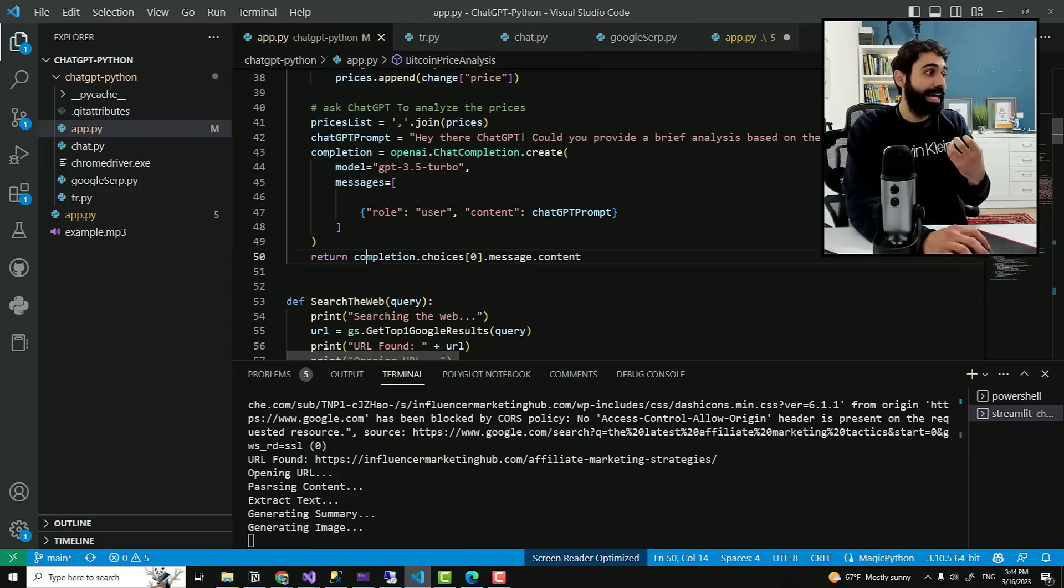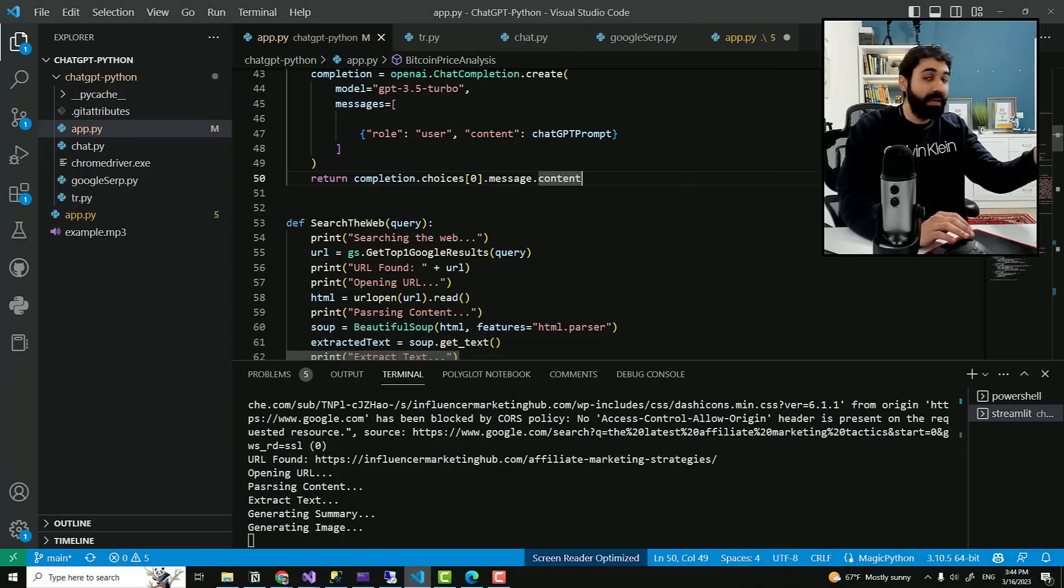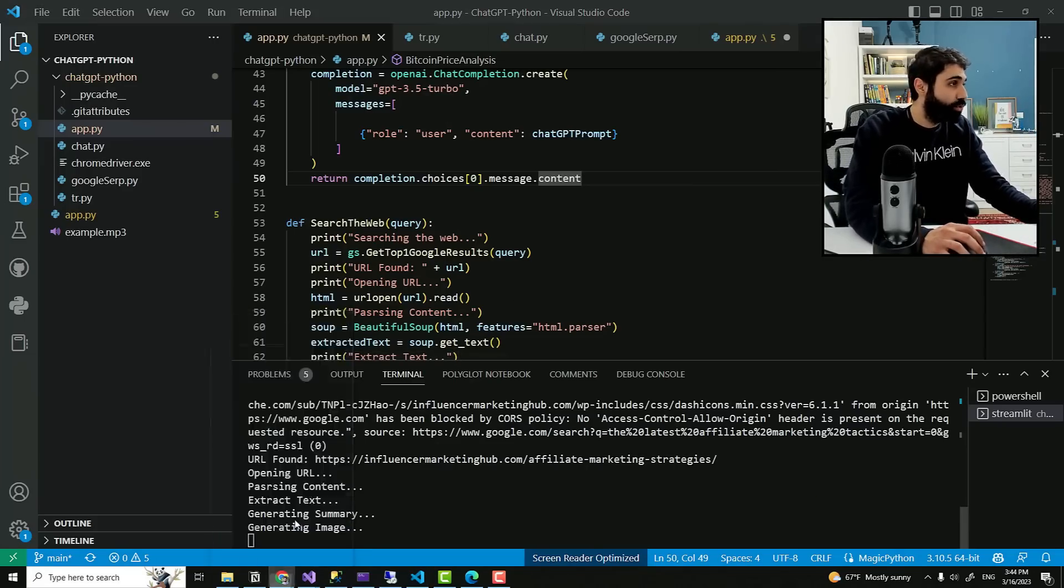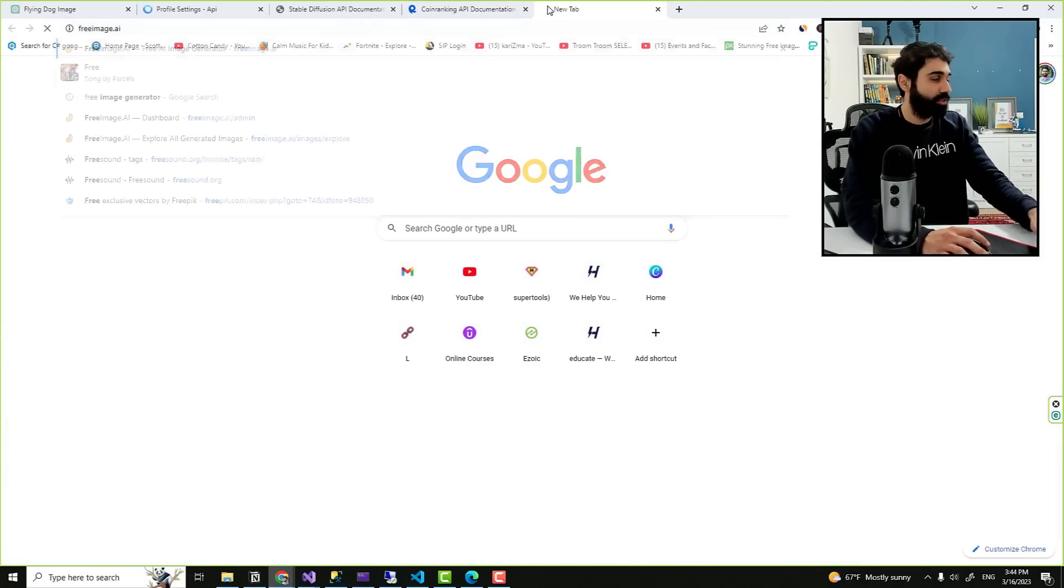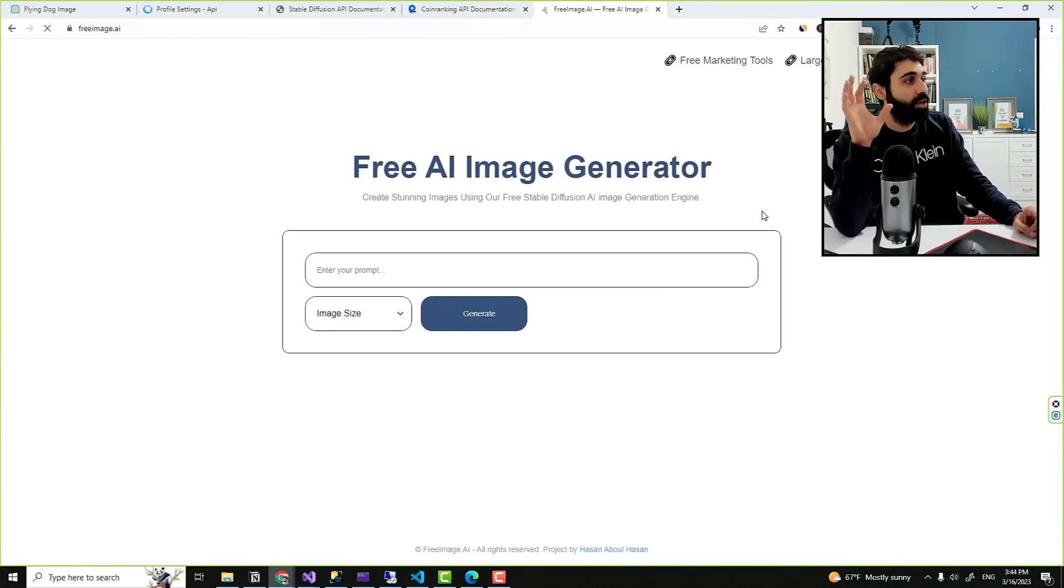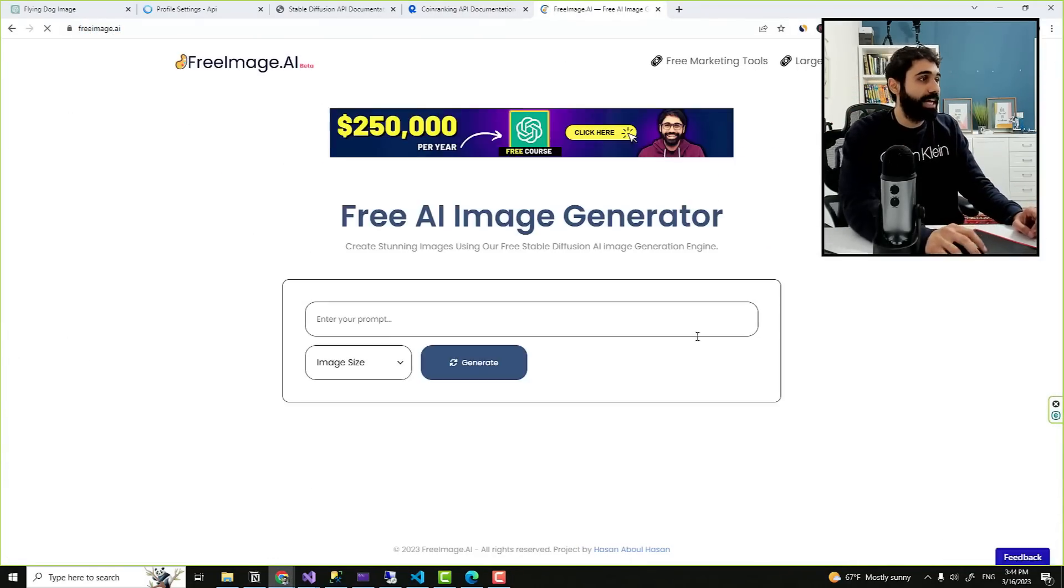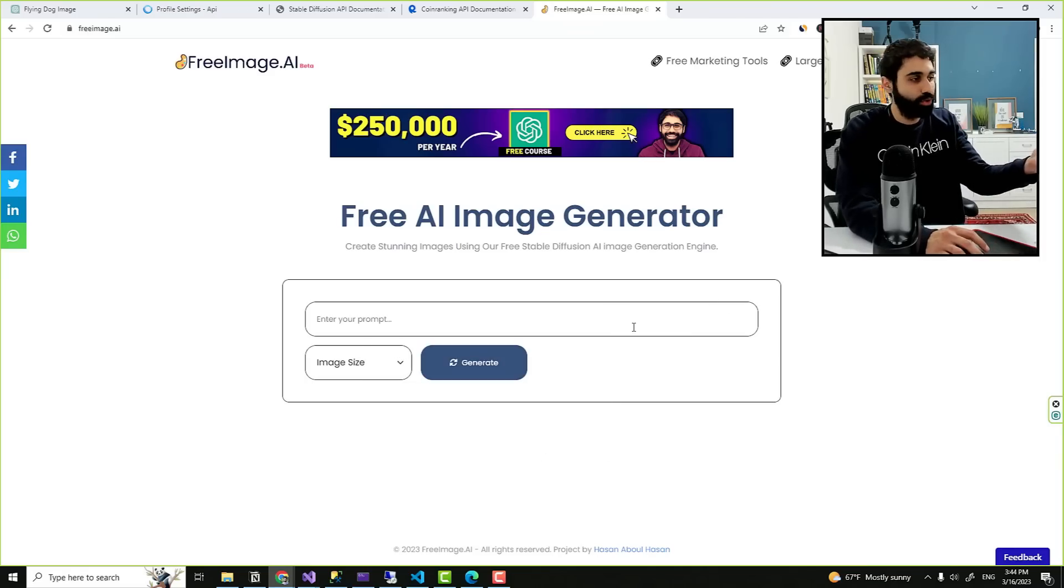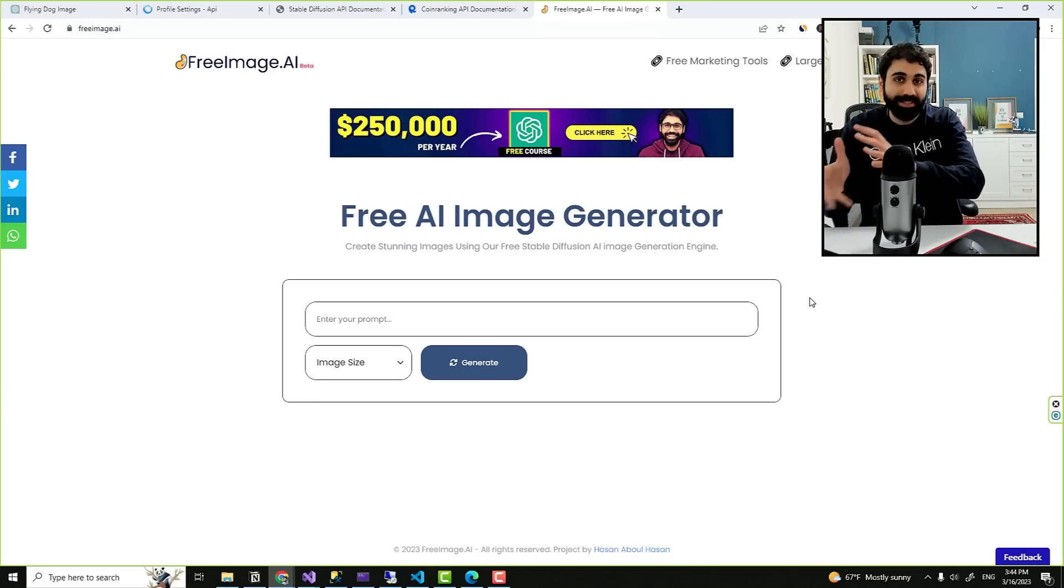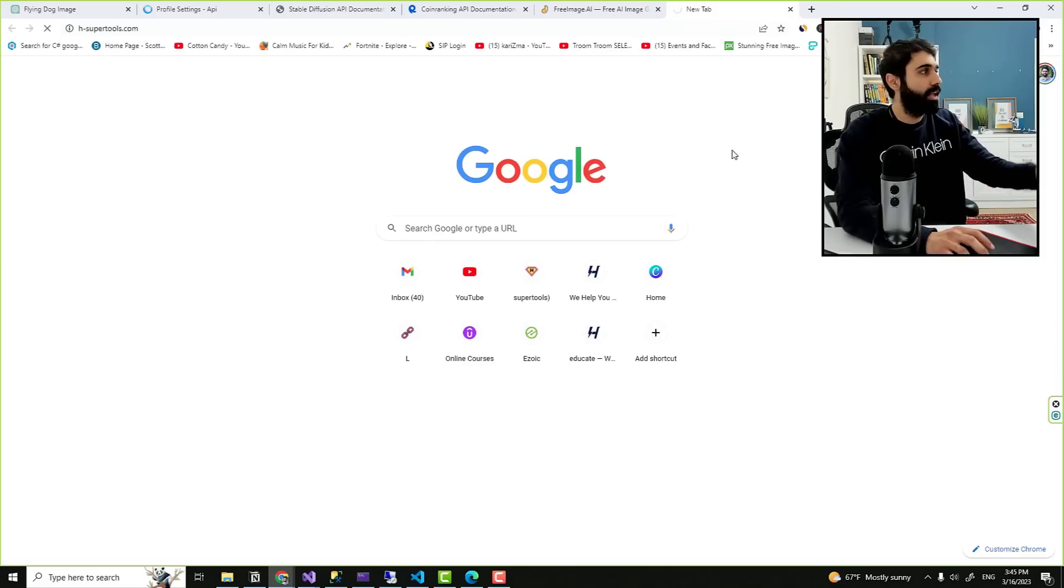So I got the data, I read the data, then I asked ChatGPT to analyze these price of Bitcoin and give me a summary and return back to the user. And one example on how we can turn this maybe into a business is building online tools. If you go here to Freeimage.ai, it's a simple website I developed where you can generate images with AI. This is a free tool, by the way.